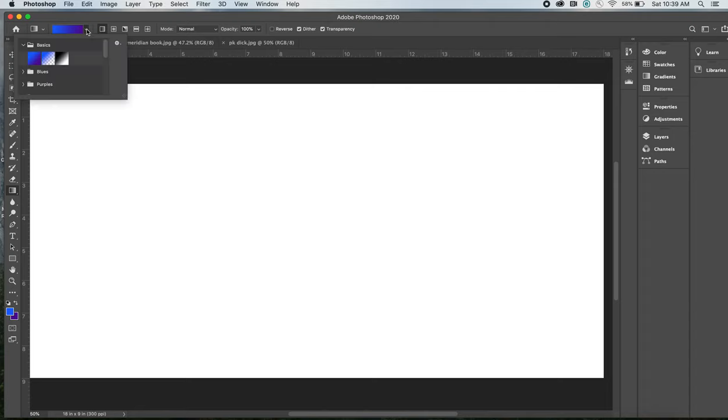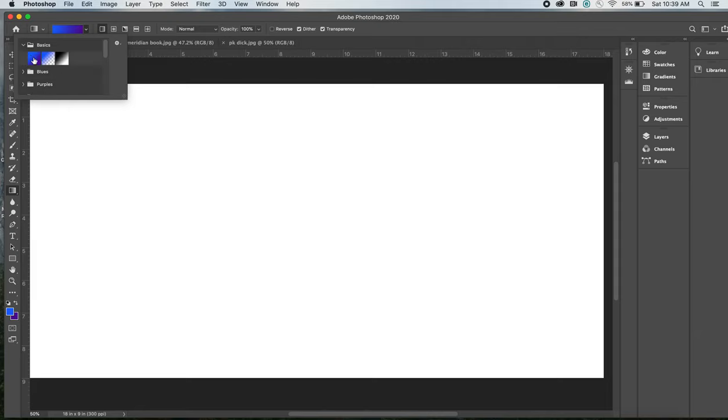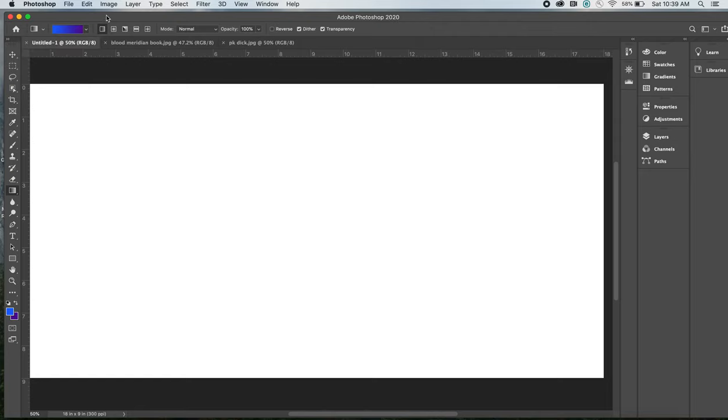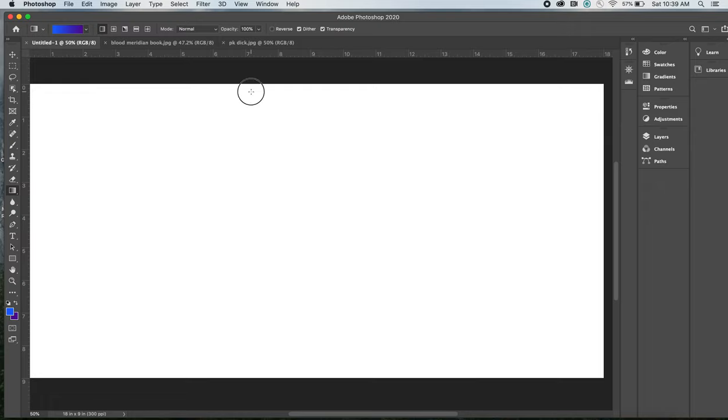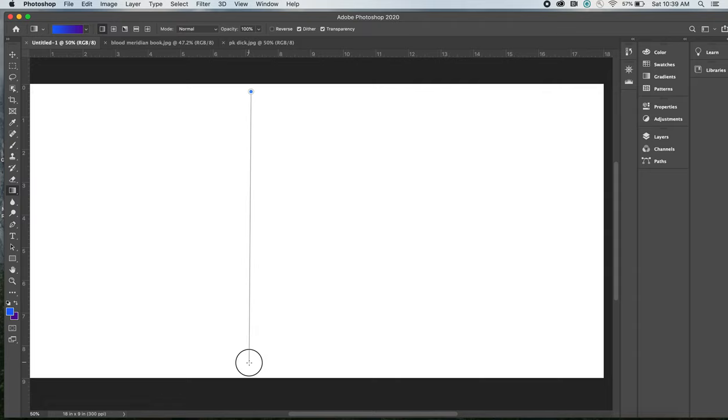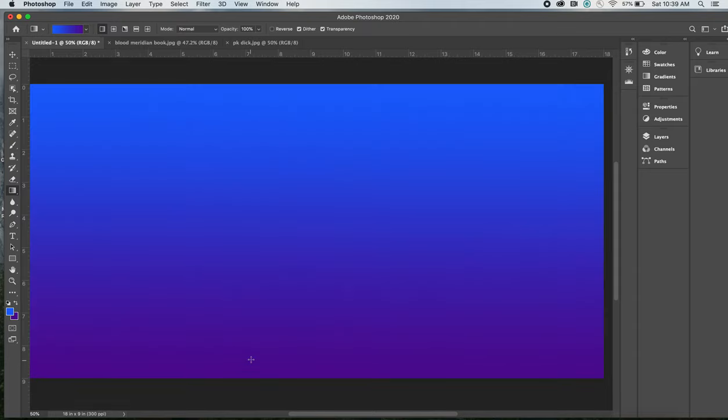I also should say you can do a drop down where you can go from foreground to transparent. It gives you a black and white option. This is under the basics drop down, but the one that we want to do is foreground to background. And now when you hover your mouse over the screen, you should see this little bullseye that pops up. What you want to do is click, hold down, and drag the mouse across the screen. And when you lift up on the mouse, you will see the gradient in place, sort of a nice subtle fade from blue to purple.